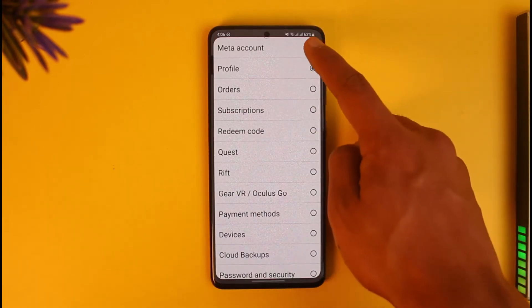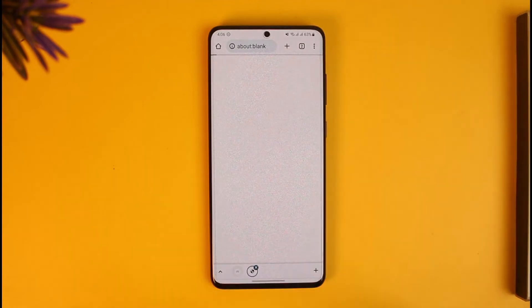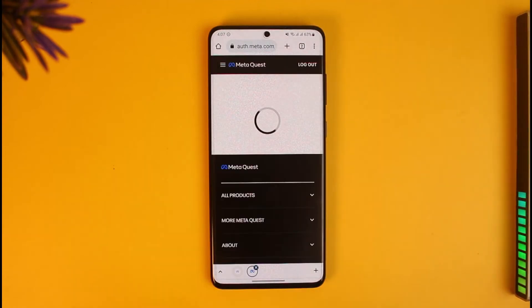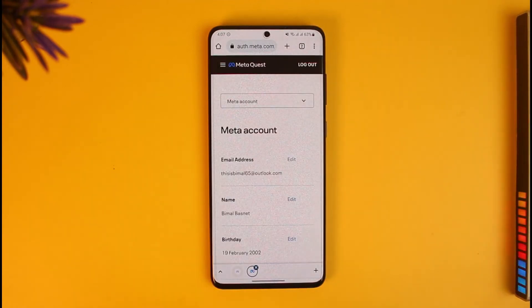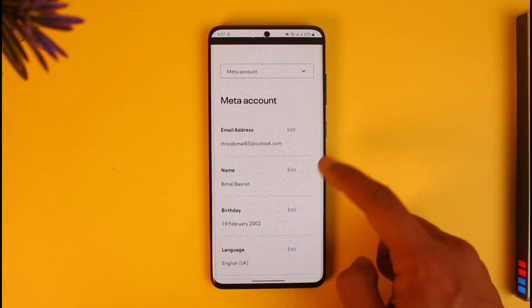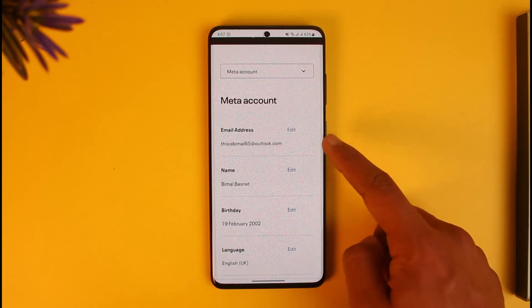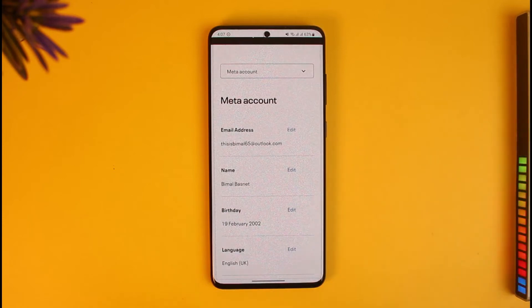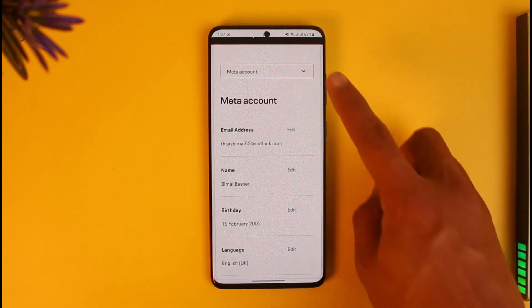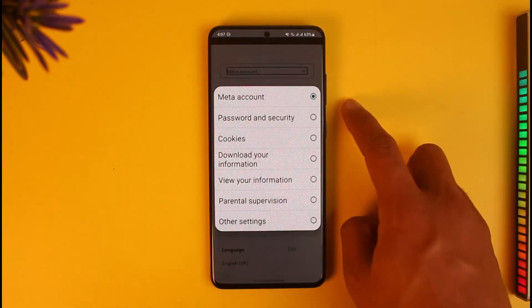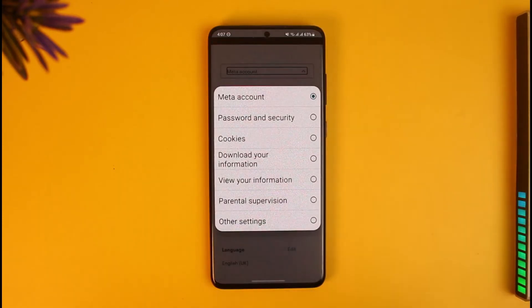Tap on the drop-down menu and then switch to Meta account. When you switch to Meta account, you can actually view your email address — as you can see, my email address is right over here.